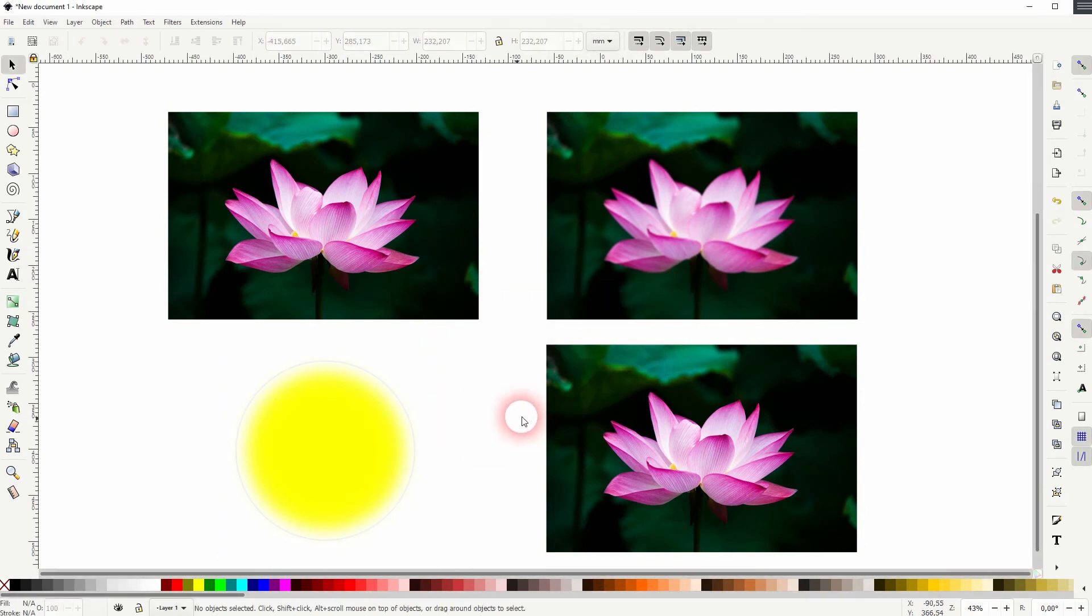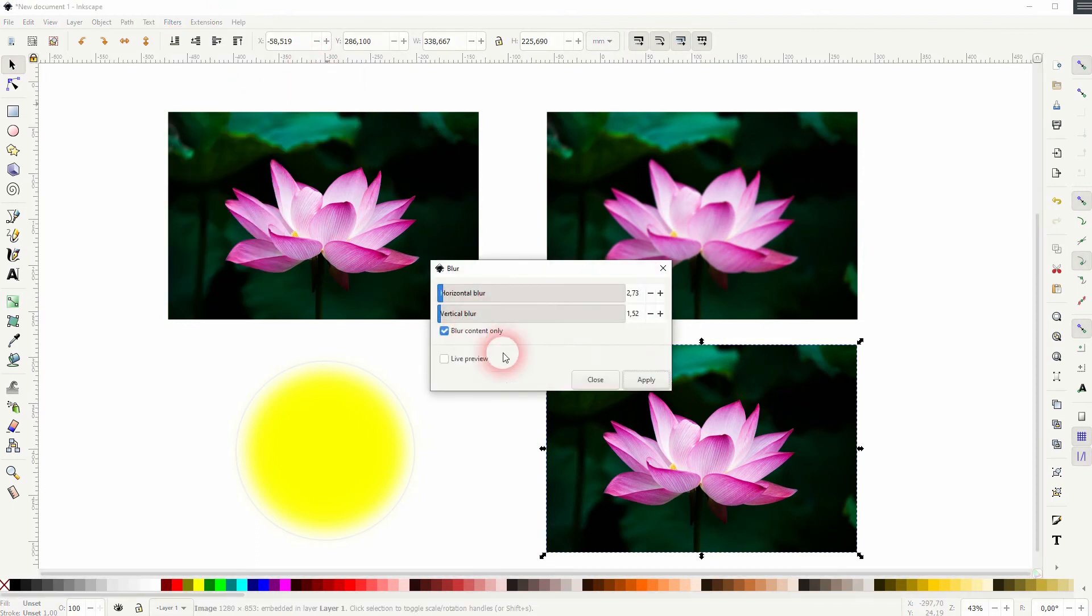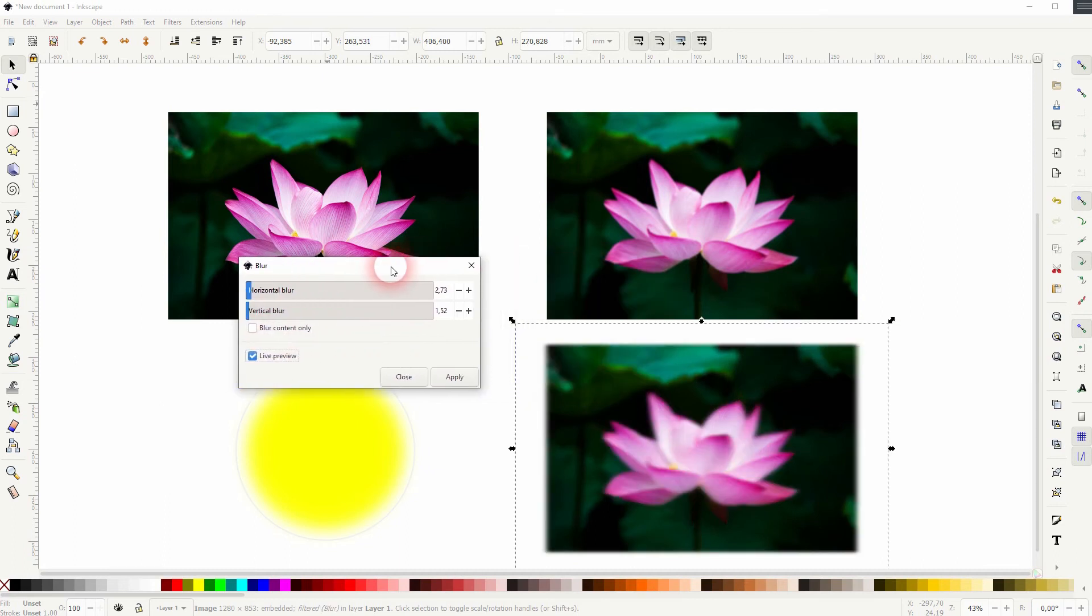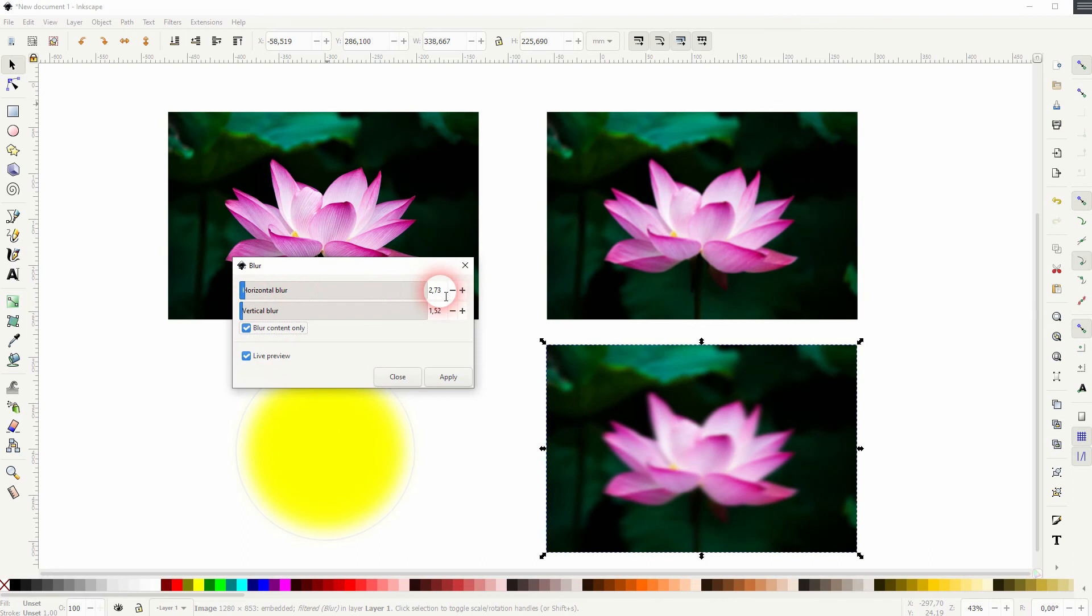And we can also use this filter on images. So right now I've got this PNG image and I can use the same blur. But make sure that for the most part you've got this box checked where it says blur content only. Otherwise, you'll have the edges of your image blurred as well, so most of the time you don't want that.